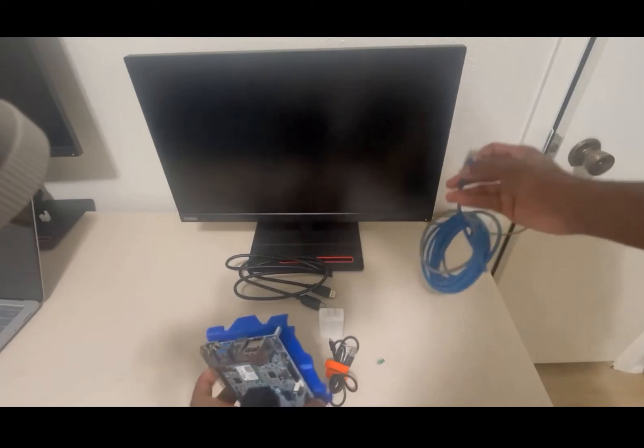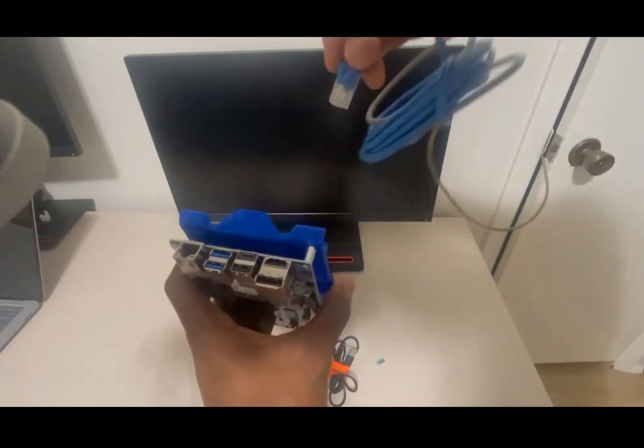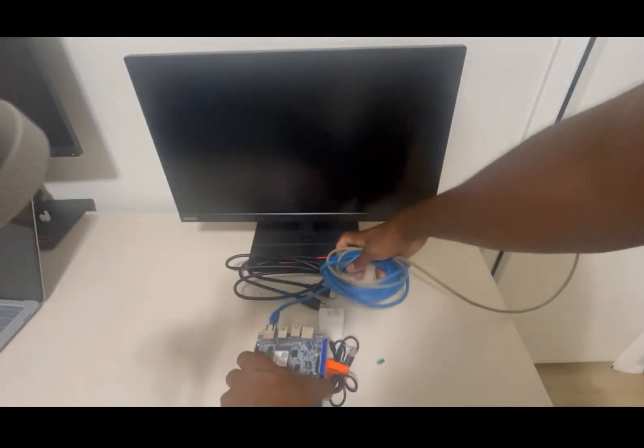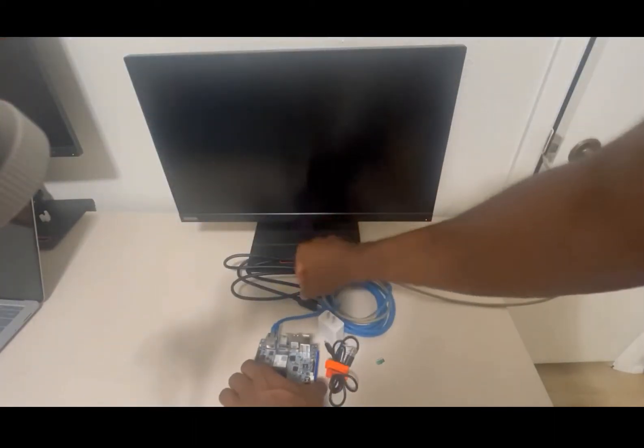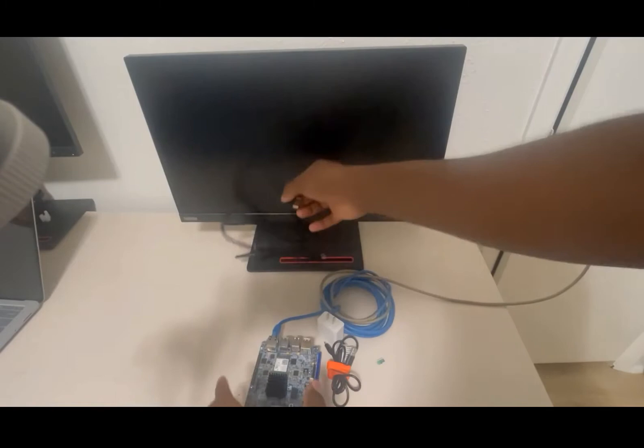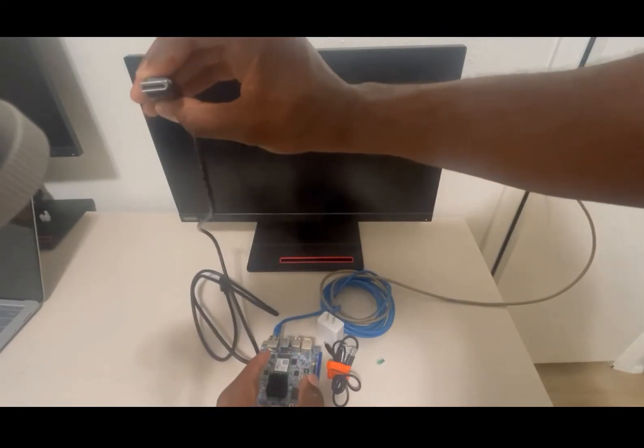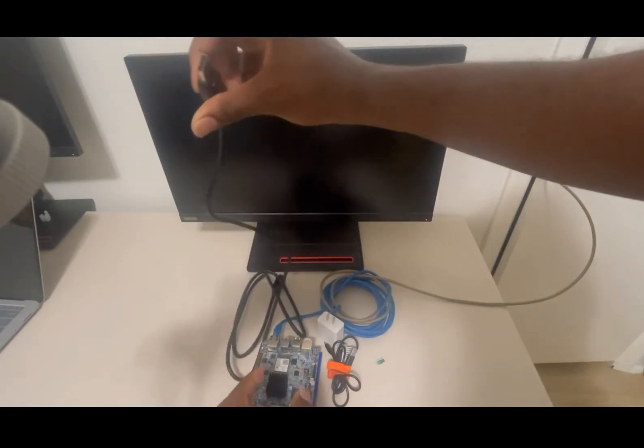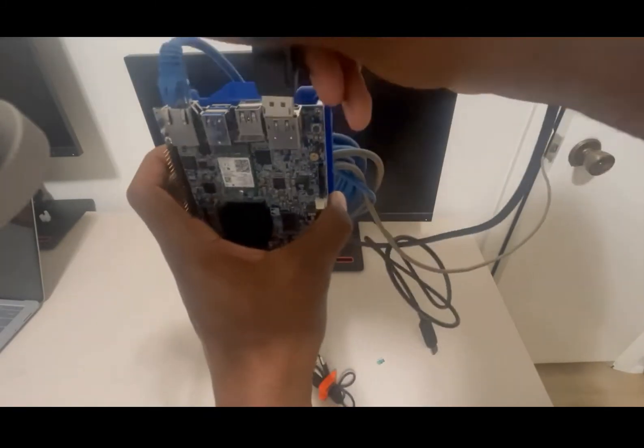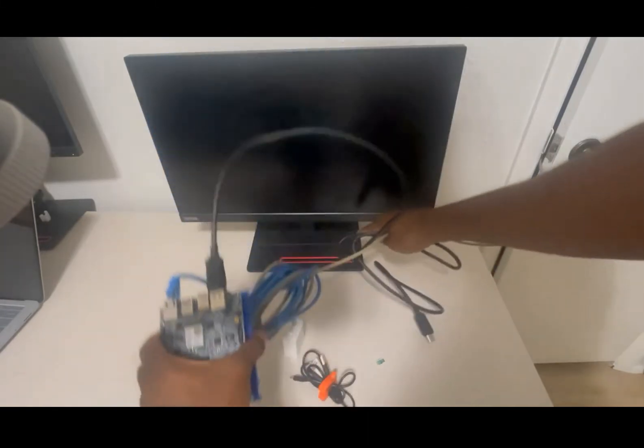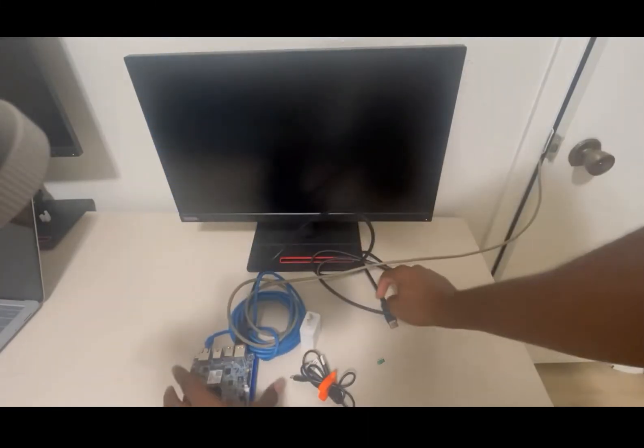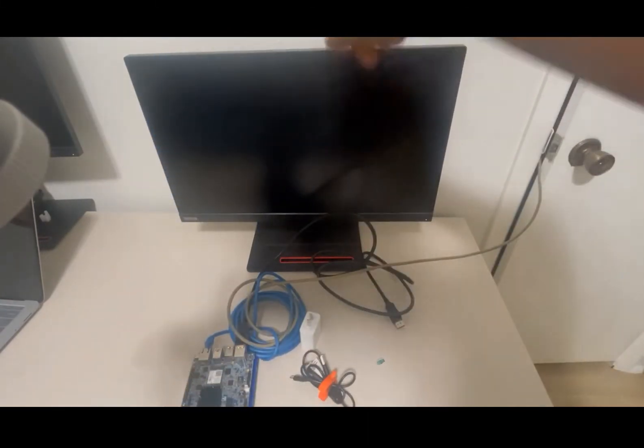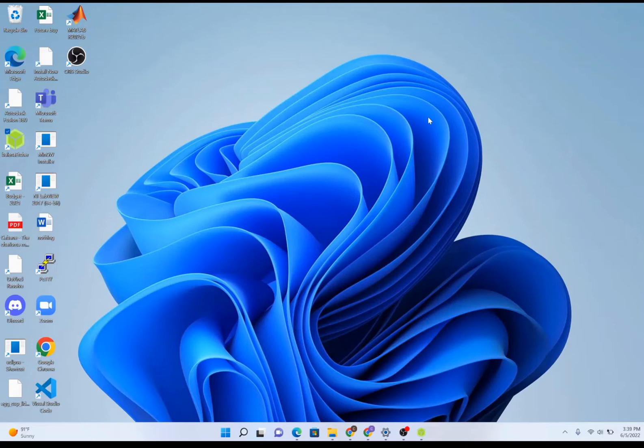We're going to plug it into the Edge AI board like so. Next we're going to plug our standard display cable into our Edge AI board and lastly we're going to hook this up to the monitor. Before we can boot up the Edge AI board, we first need to format and flash the SD card with the TI Edge AI SDK image.